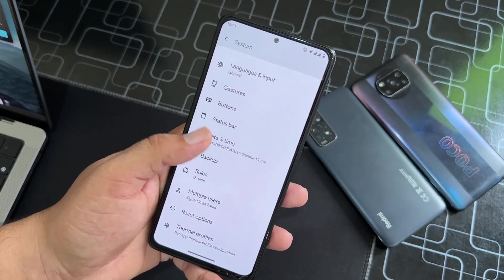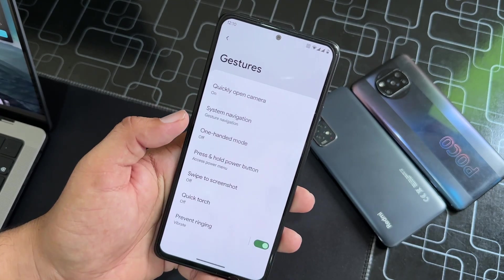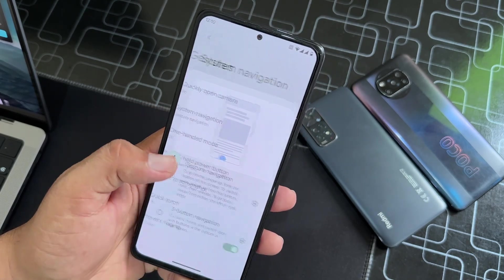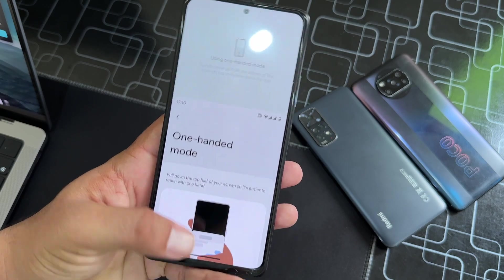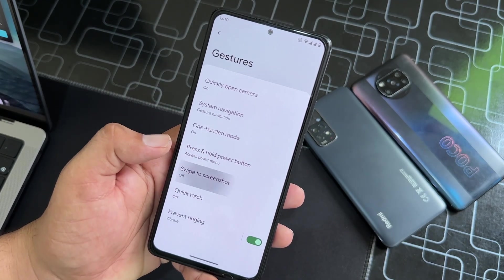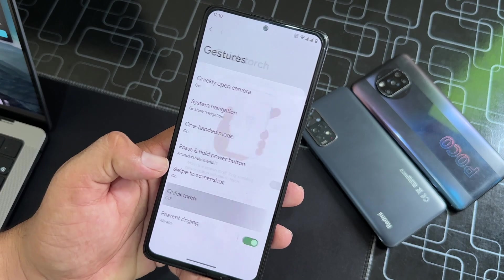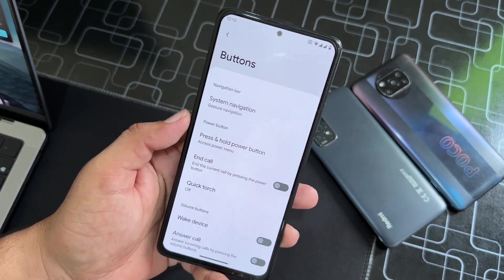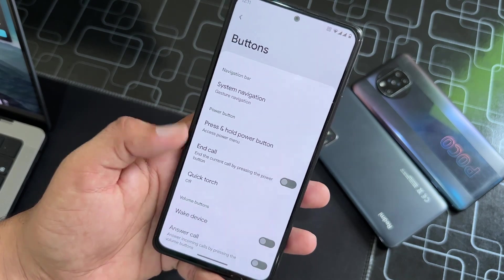Then we have System. Here we have Languages and Input, Gestures — quickly open camera, system navigation bar, one-handed mode, which is pretty useful. Then we have Press and Hold Power Button, Swipe Three Fingers for Screenshot, Quick Torch, Pivot Ringing, and Button Settings.